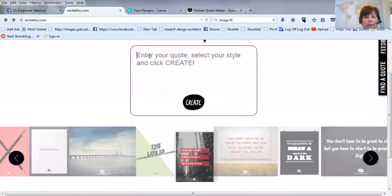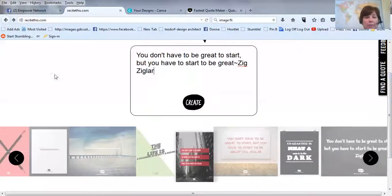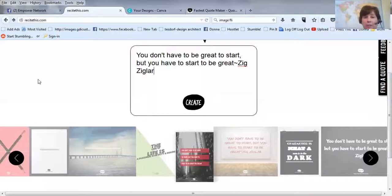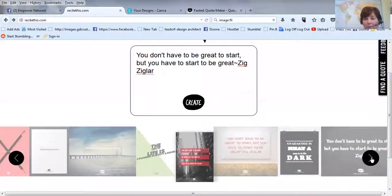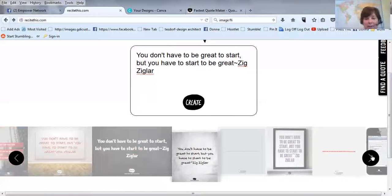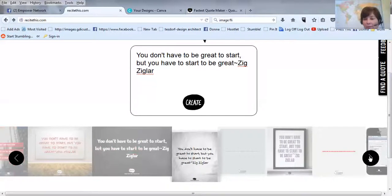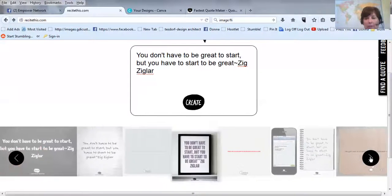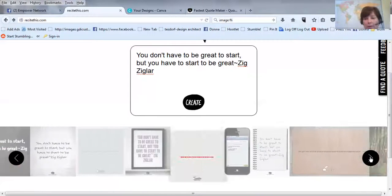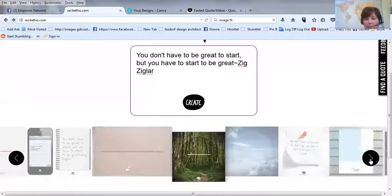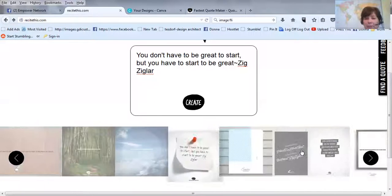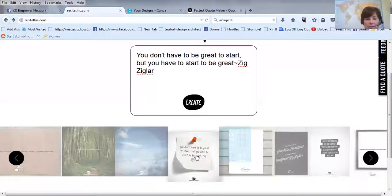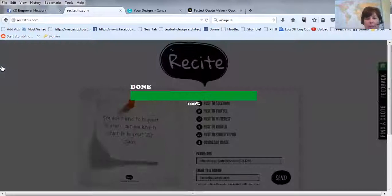And the quote that I chose, I've already got it copied, so I'm just going to paste it in here. You don't have to be great to start, but you have to start to be great. Zig Ziglar. So I was practicing with this, so it's already showing up down here, and these photos that you can put them into, templates, I guess you'd call them. And I kind of like this one.